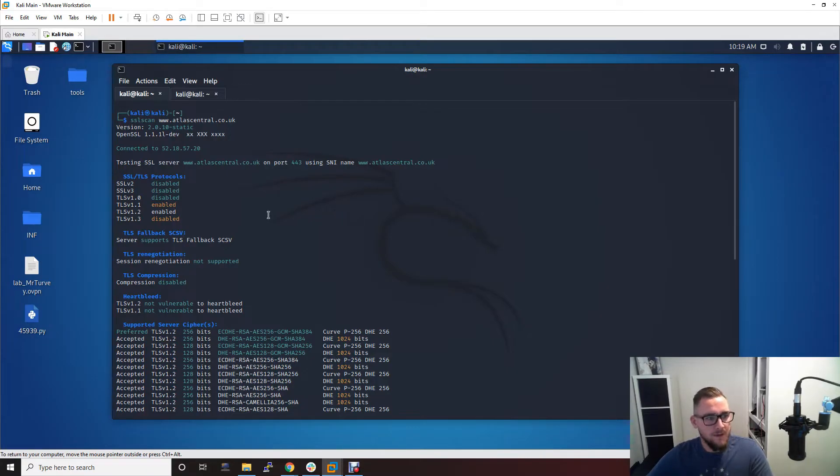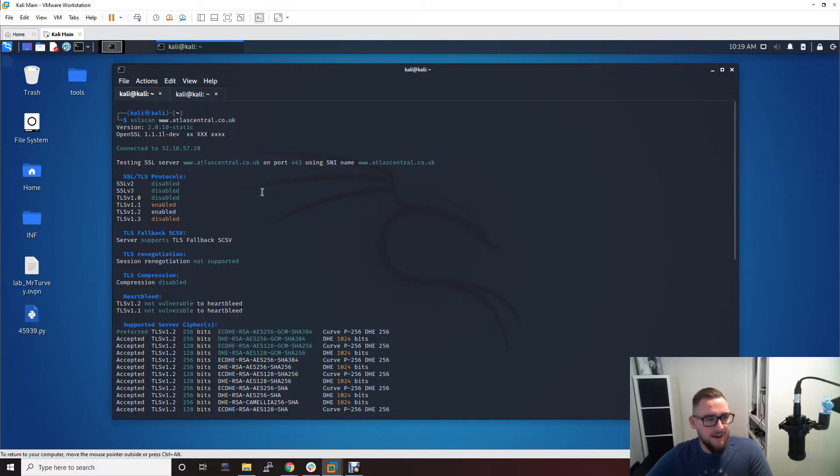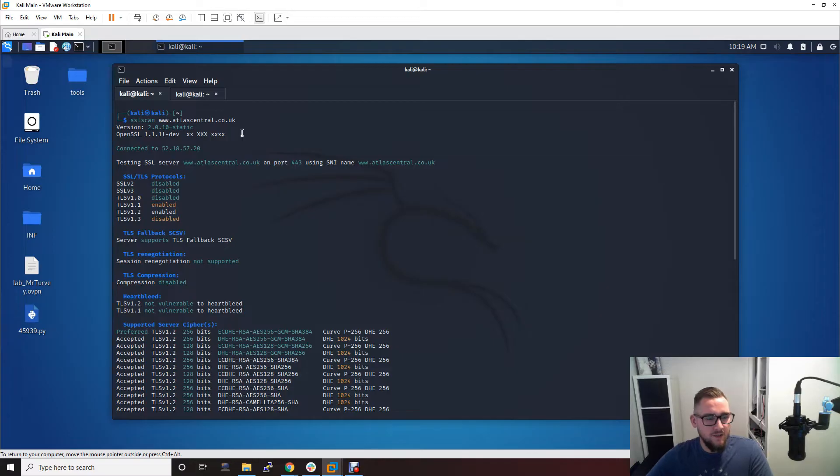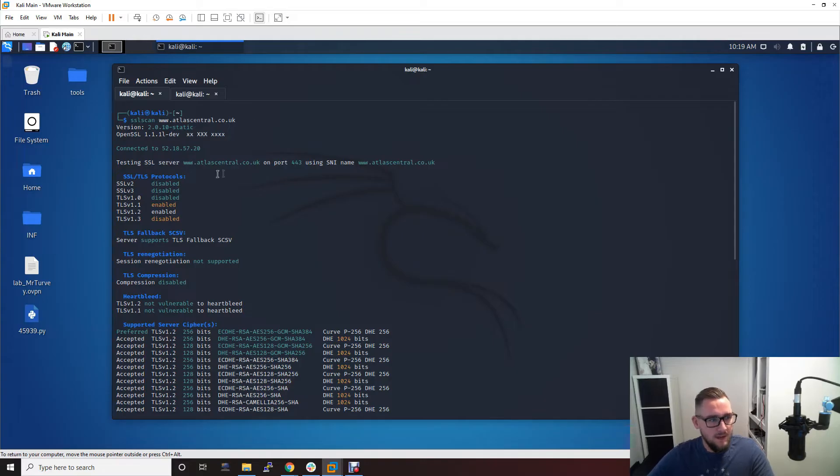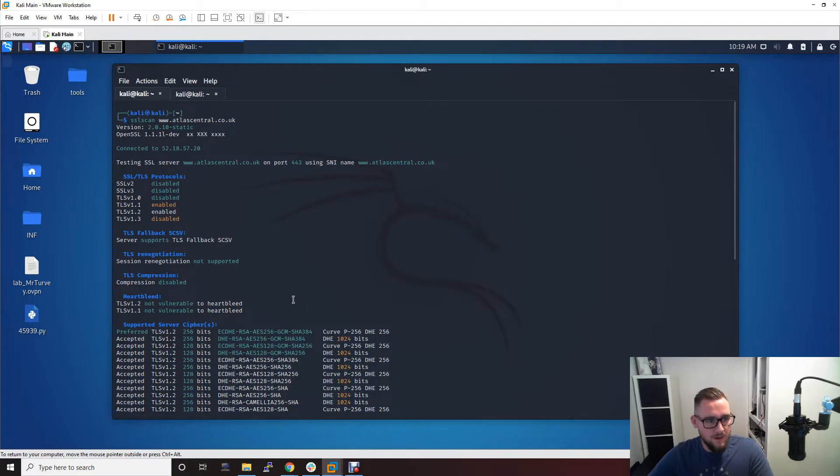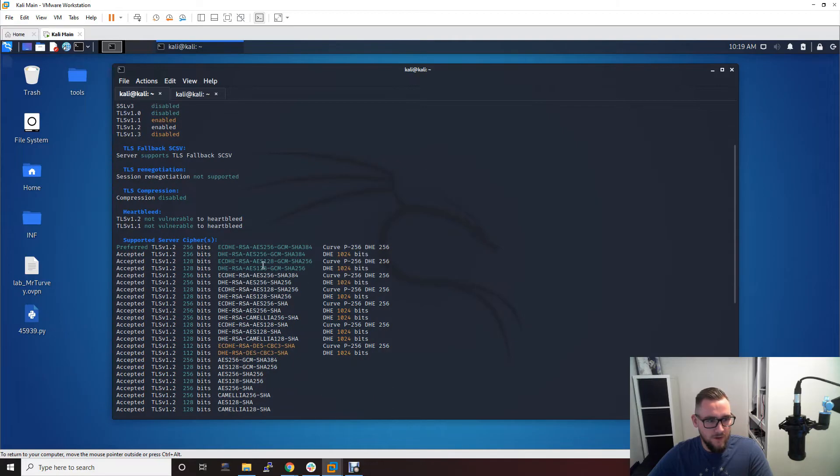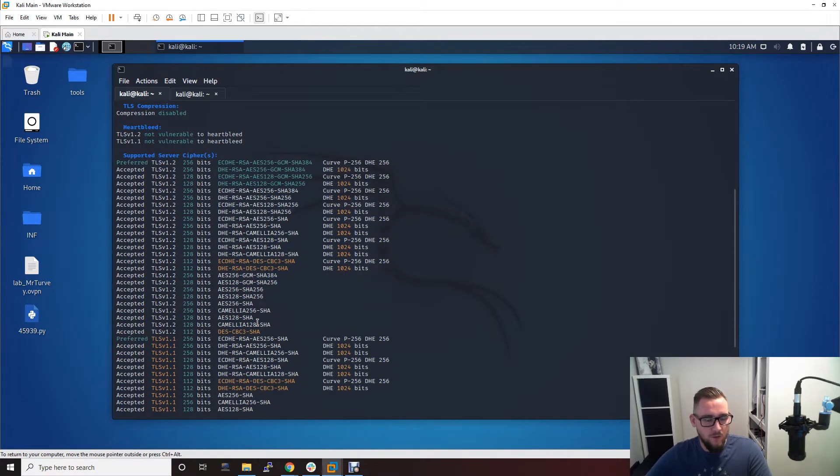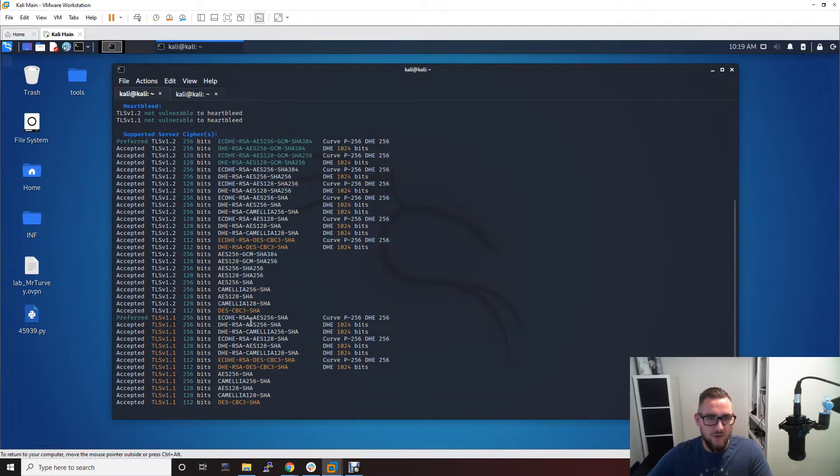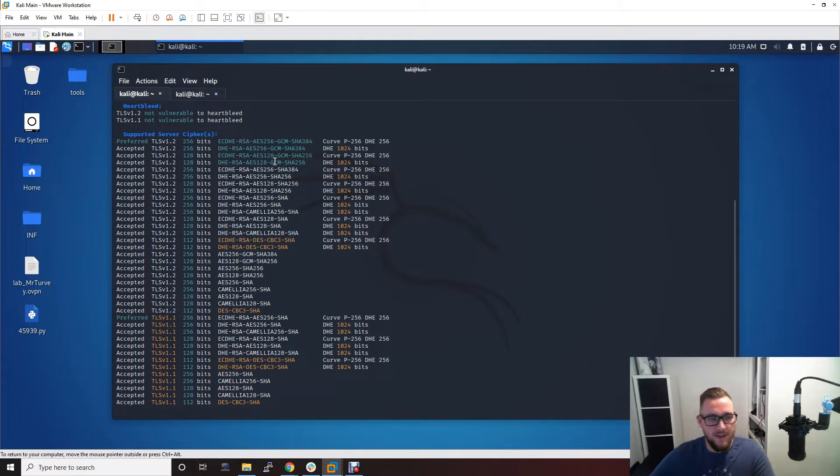First of all, SSL scan - this is how it's laid out. It takes in your host, so I'm testing a web application here, and obviously this could be a database or another service. That then spits out all the different protocols that are enabled. It shows you the different ciphers that are enabled on those protocols, so it essentially just tries to connect with different protocol and cipher combinations and shows you all of the ones that the server supports.